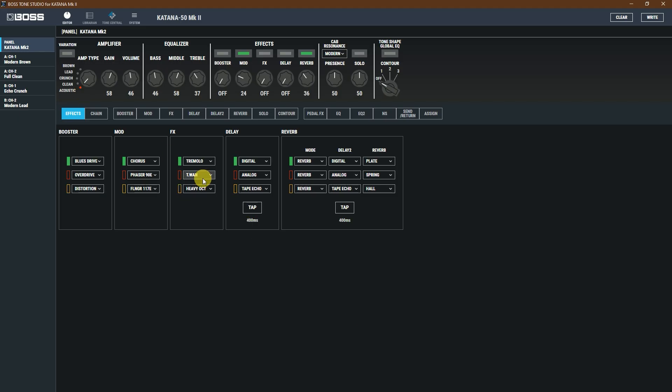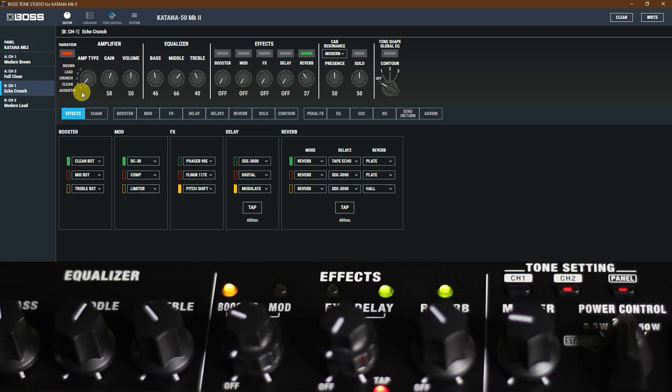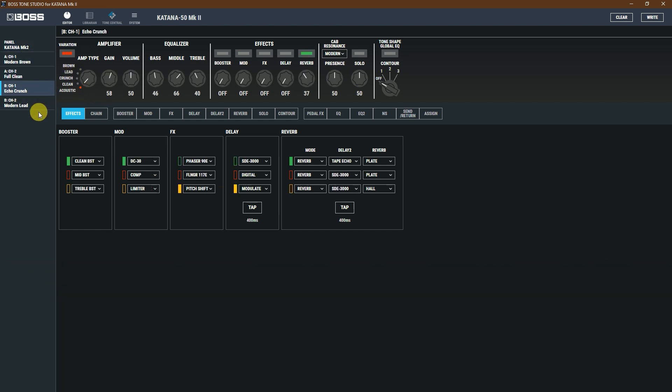That's it. Now you can easily make your tones with Boss Katana Tone Studio. If you like this video and want to watch more of this kind of tutorial, please subscribe.